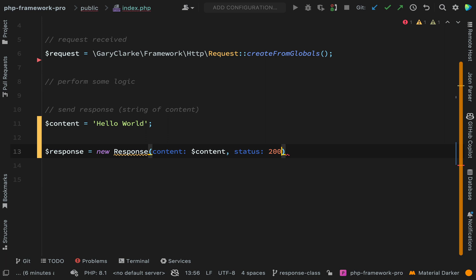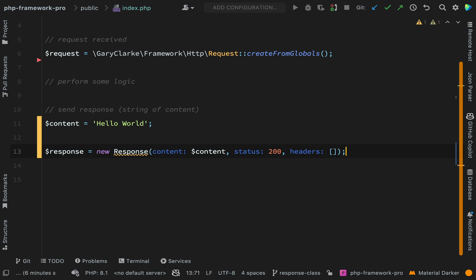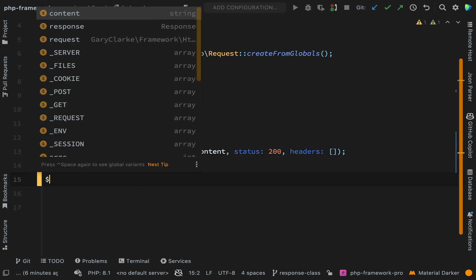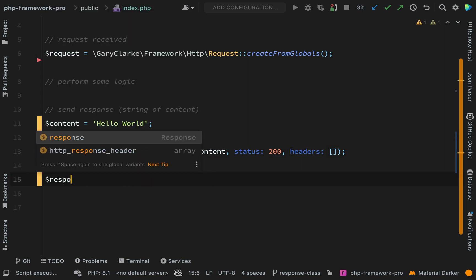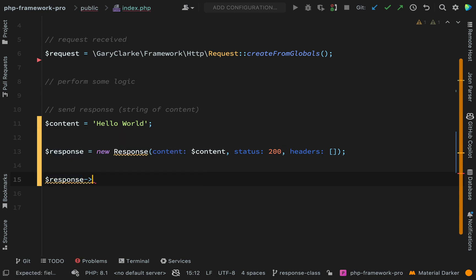And then also we'll say headers and here we'll just start off with an empty array and keep life simple for the time being. And then what we want to do is send back that response.